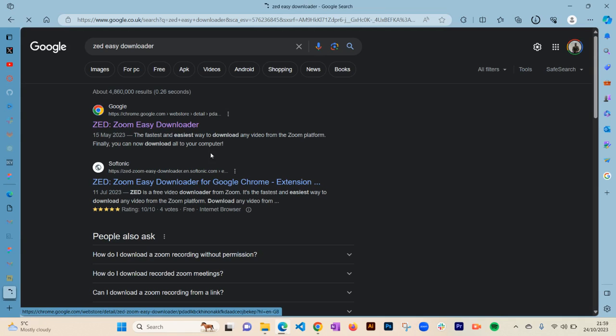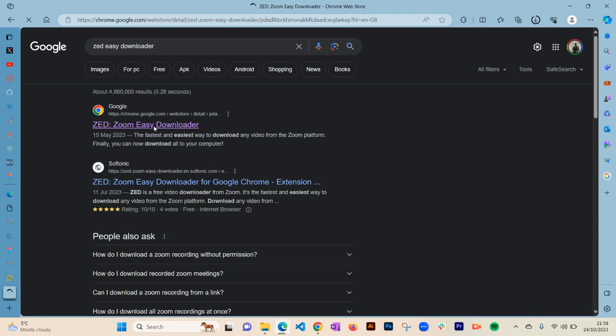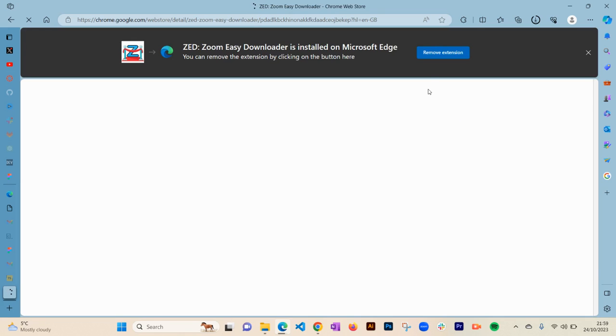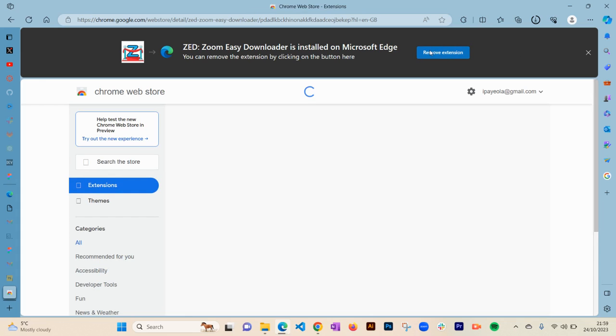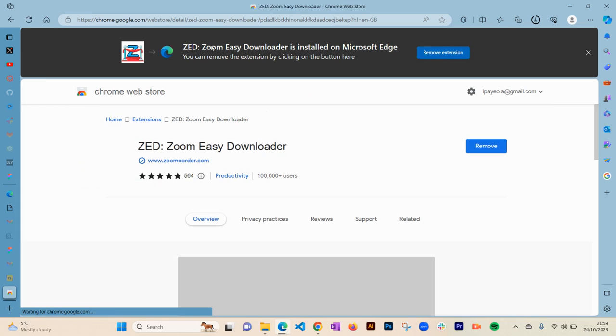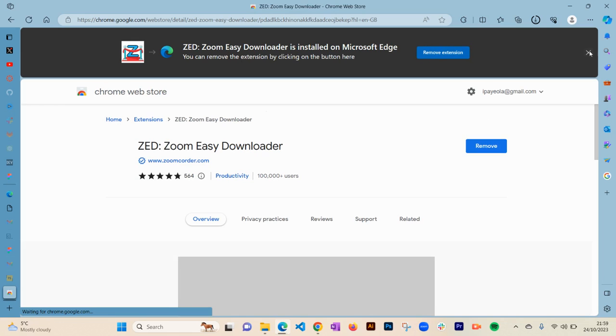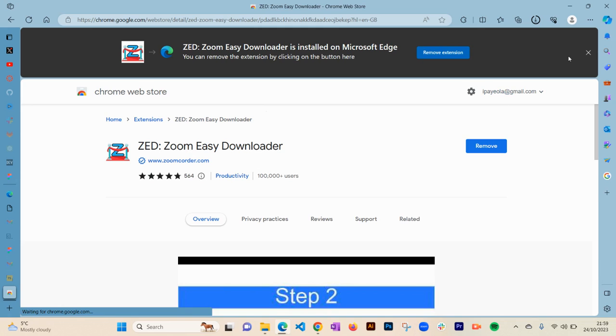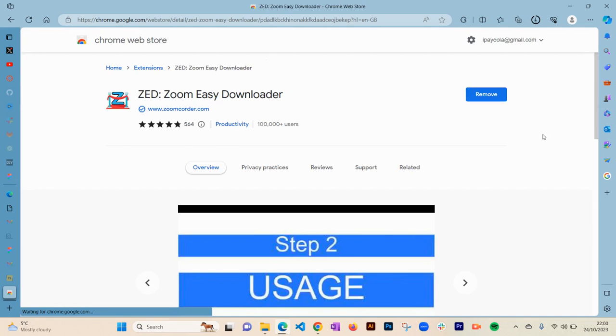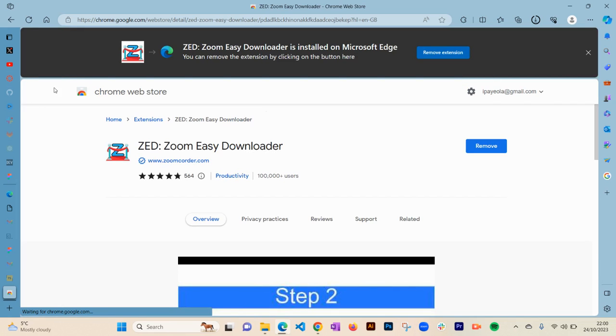As you can see, this is the app here. If you click on it, you can add it to your browser extension. I've already got it on my computer, so all you need to do is just add it to whatever browser you're using. Since I've already got it, then you want to go to wherever you're hosting your Zoom videos.